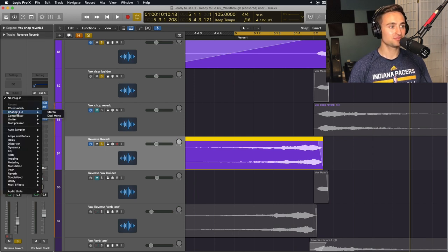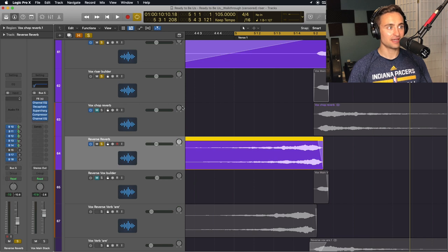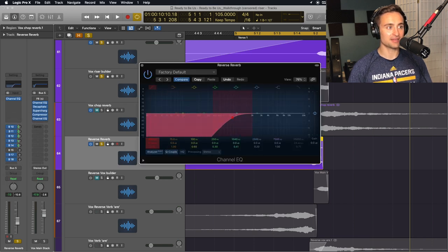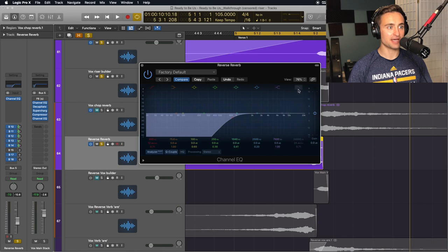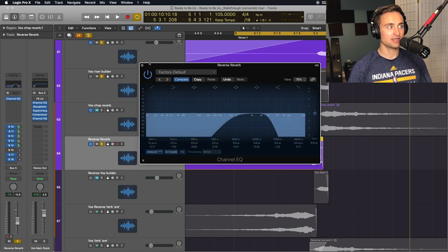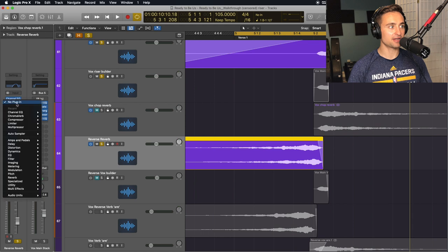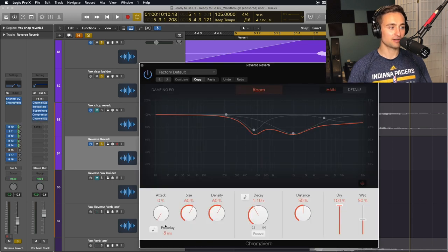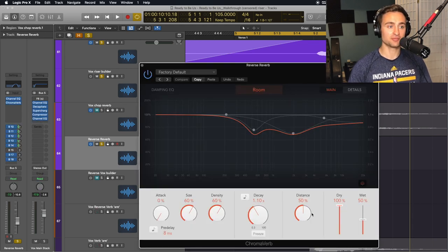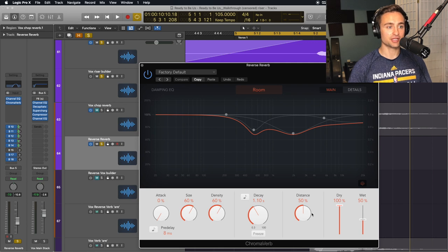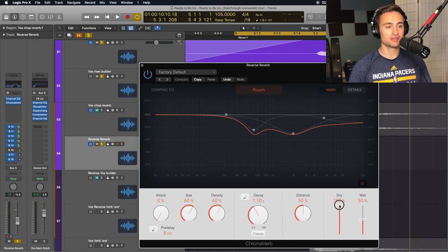First, we'll add an EQ, and I like to tuck this back into the mix a little bit, so I'm going to high and low pass this. And then we're also going to add another reverb here where we're going to soften that vocal riser a little bit using some of this reverb.